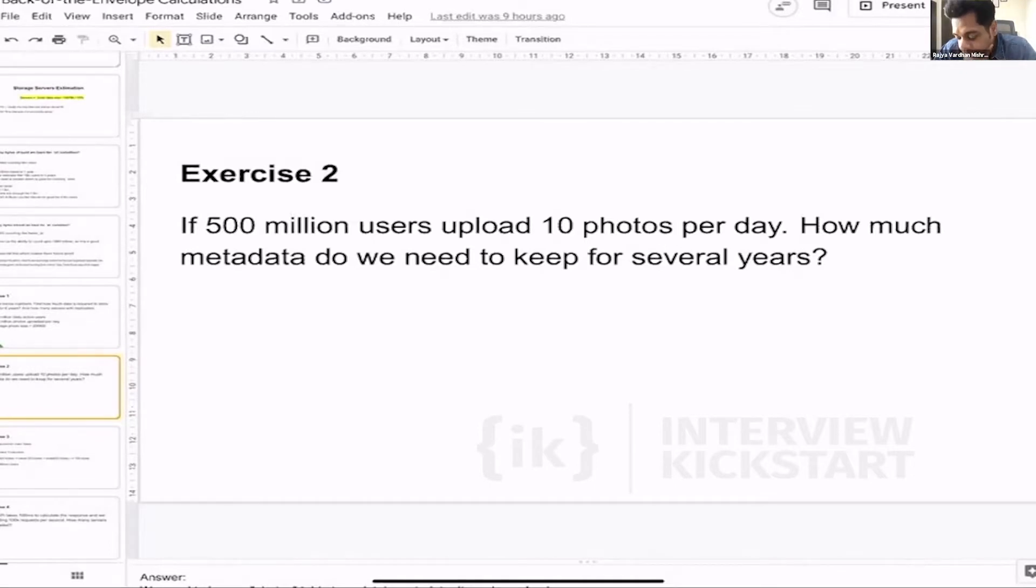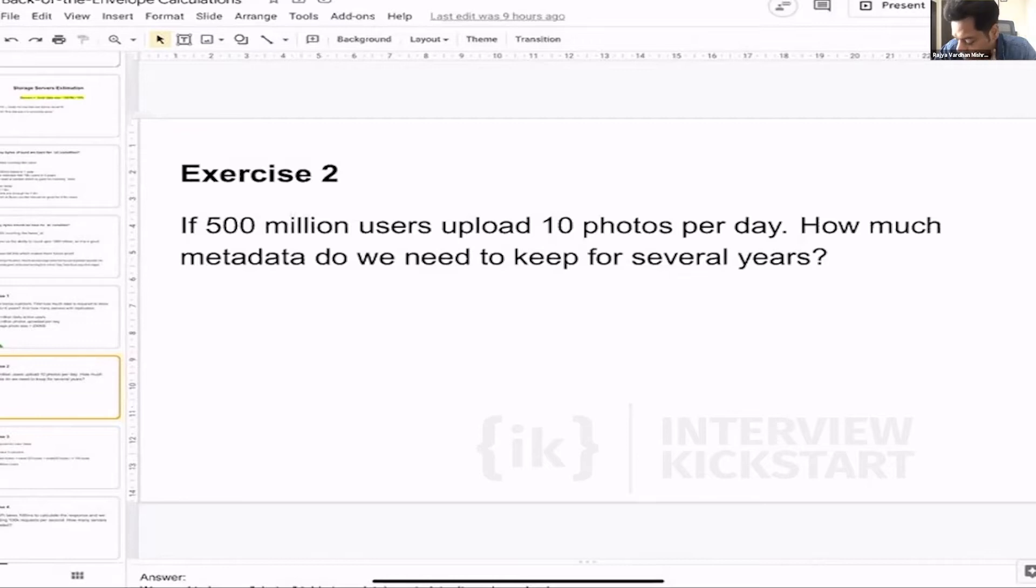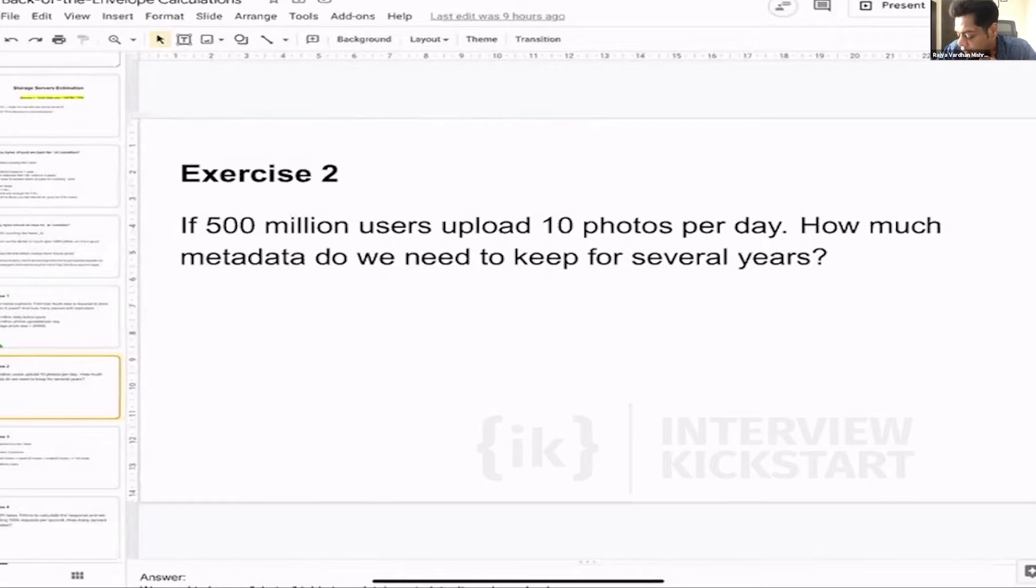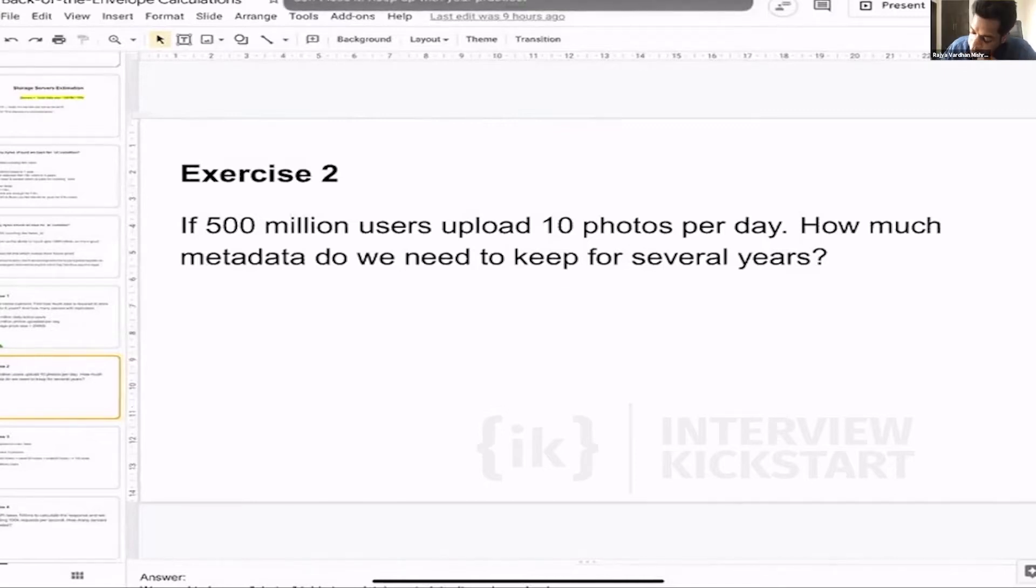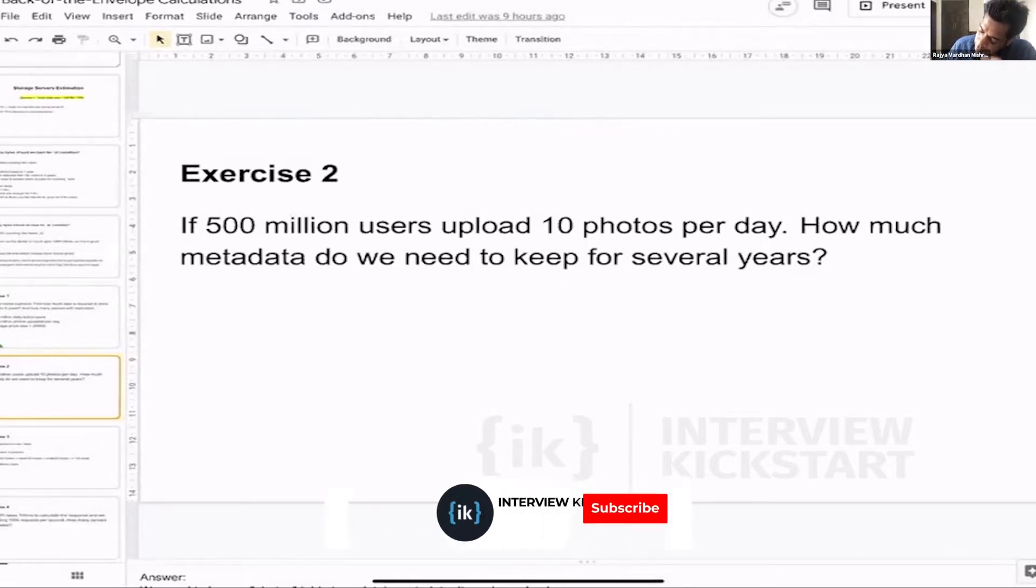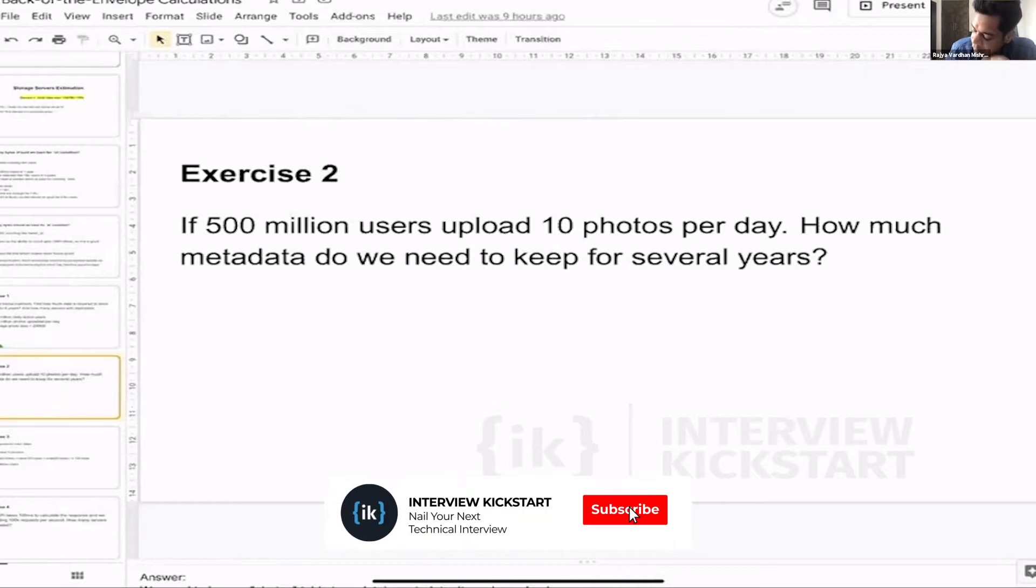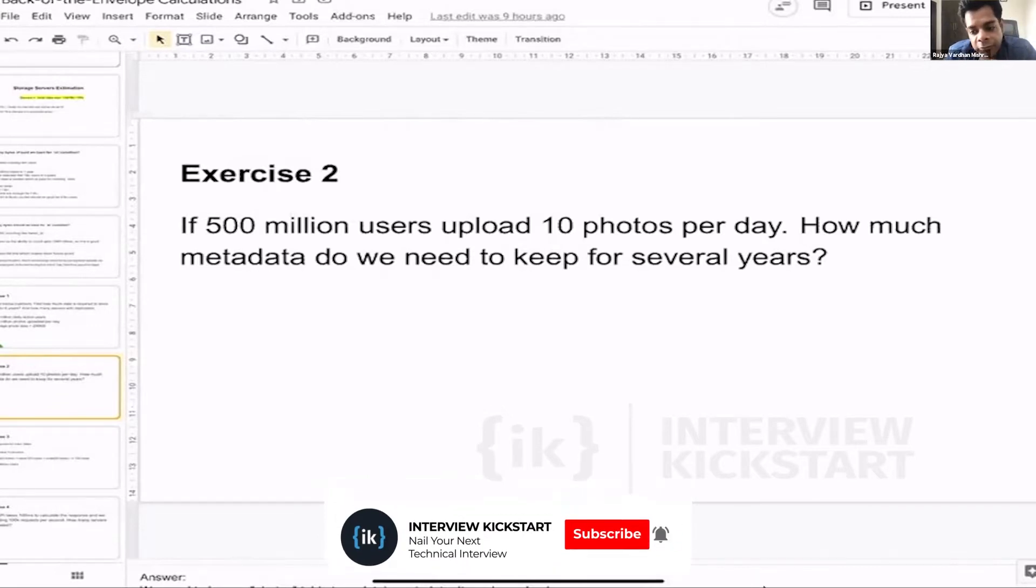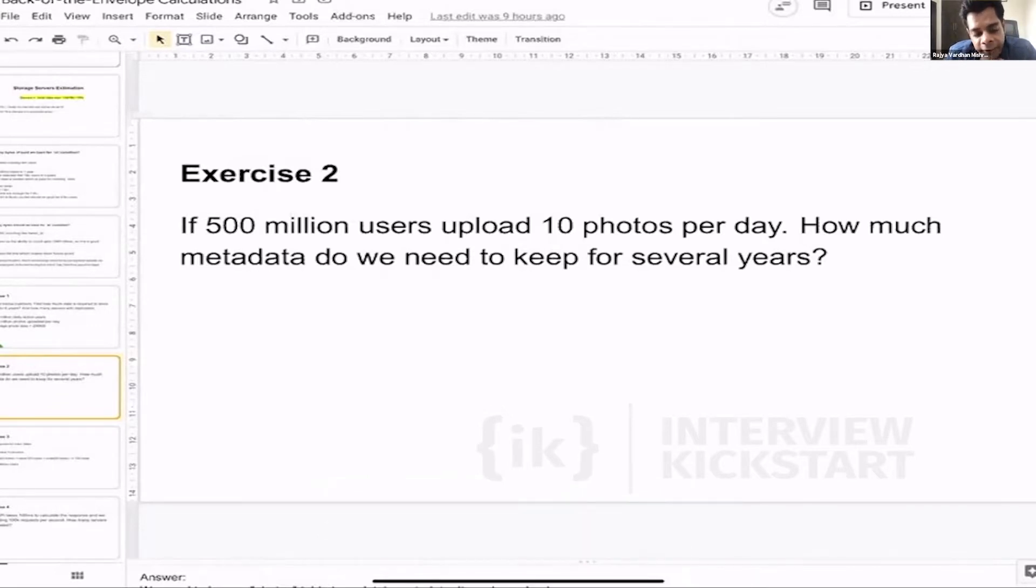And then we are finding that 500 million users are coming daily to Instagram and each person is uploading, let's say, 10 photos per day. So how much metadata do I need to keep for several years? By metadata we mean the schema.